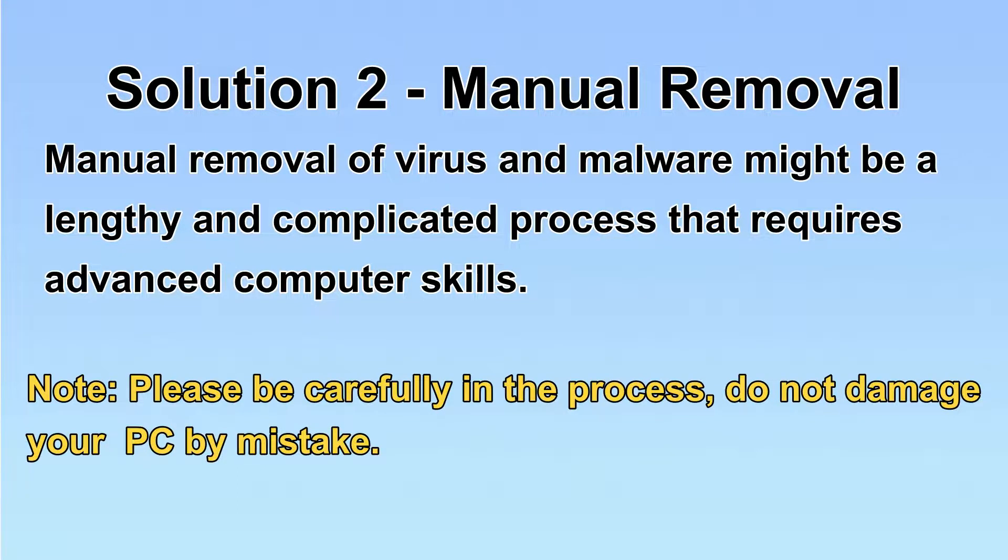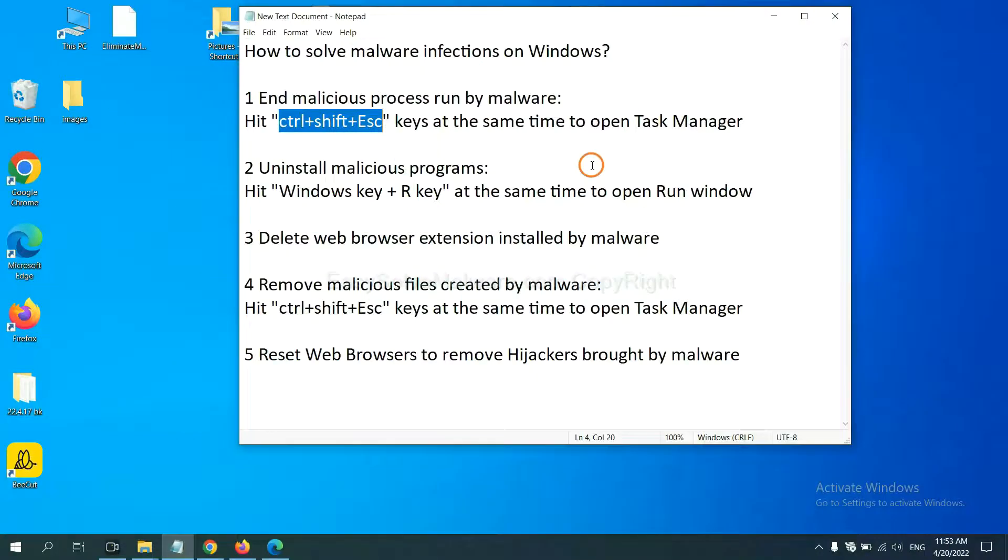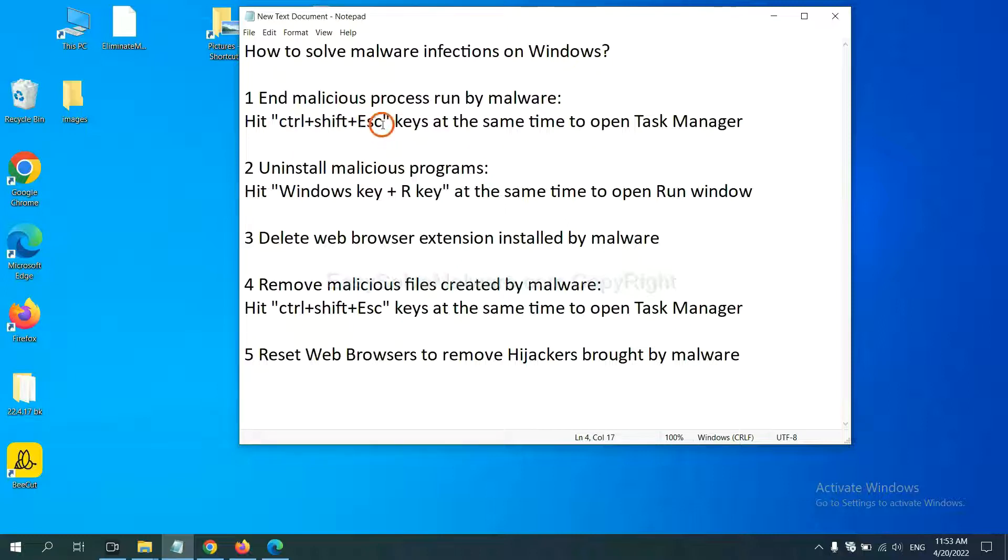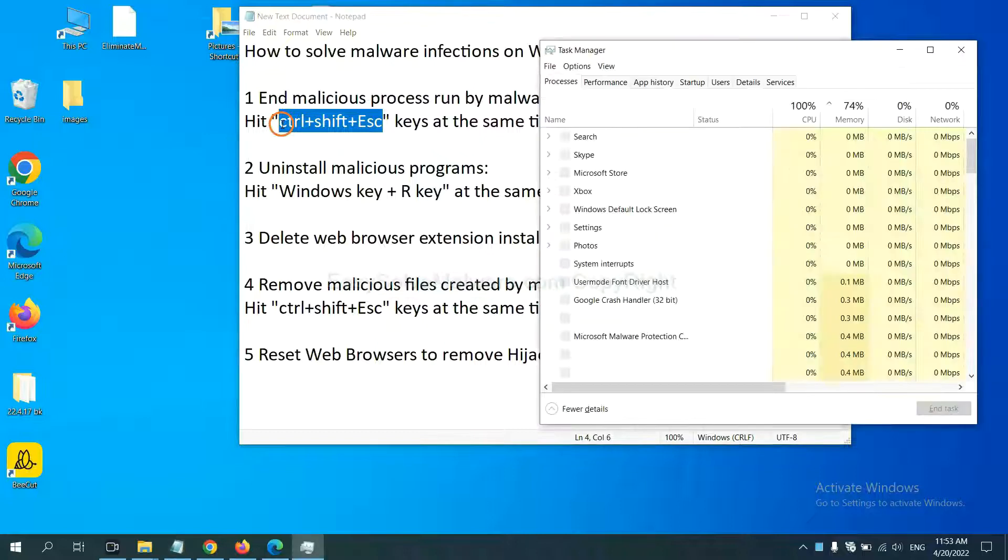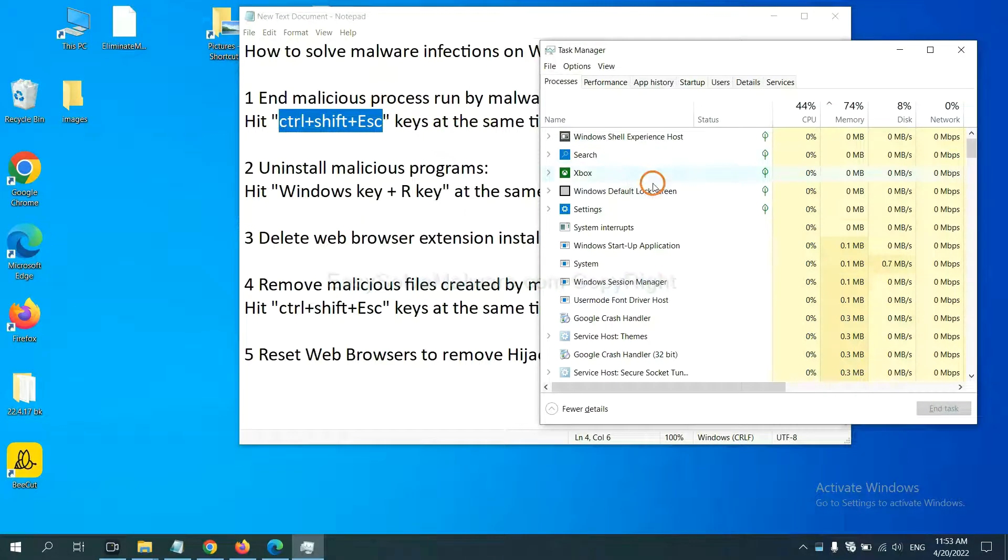Let's begin. First, we need to end malicious process from the malware. Now hit the three keys at the same time. Then Task Manager will open.